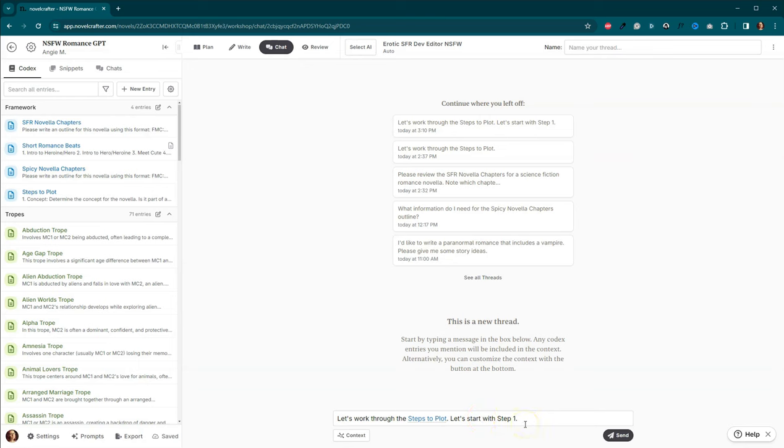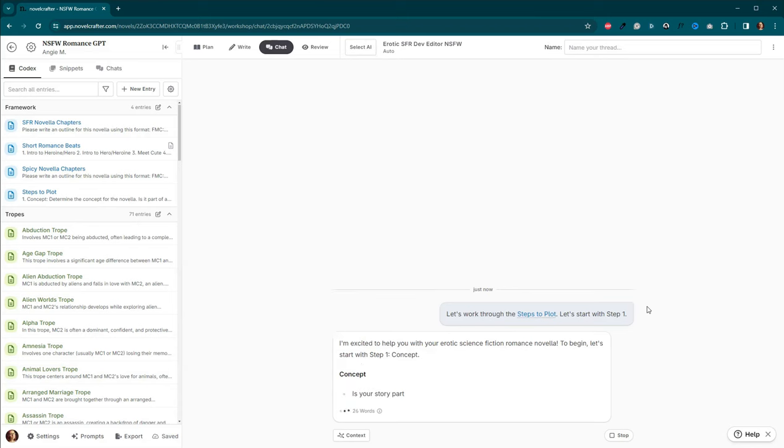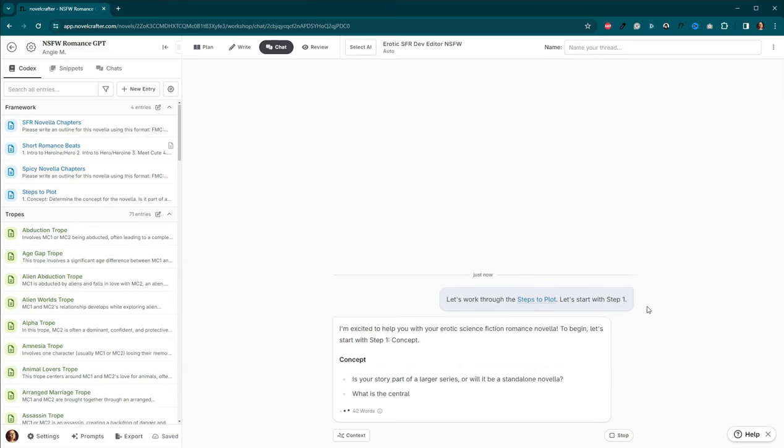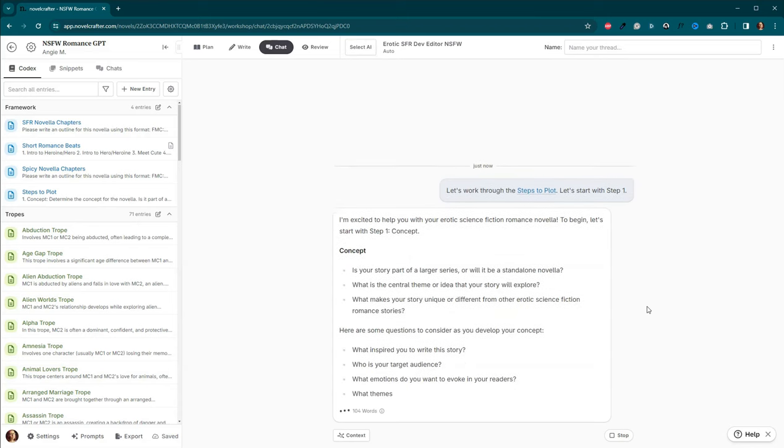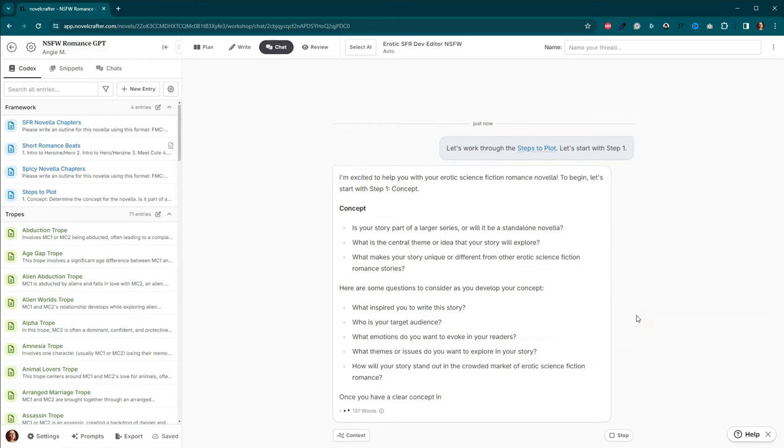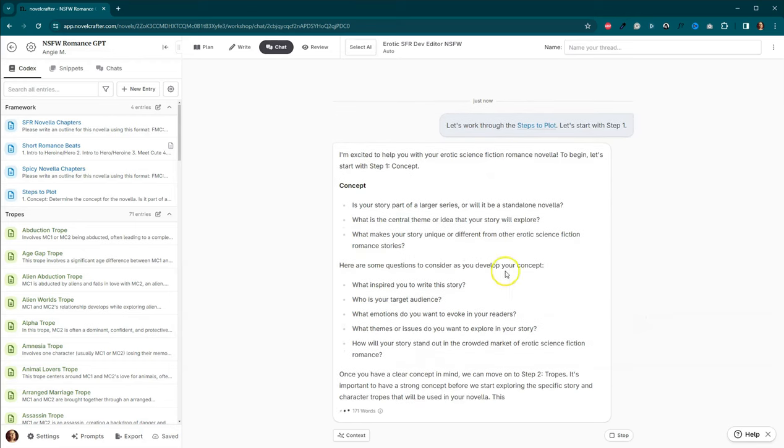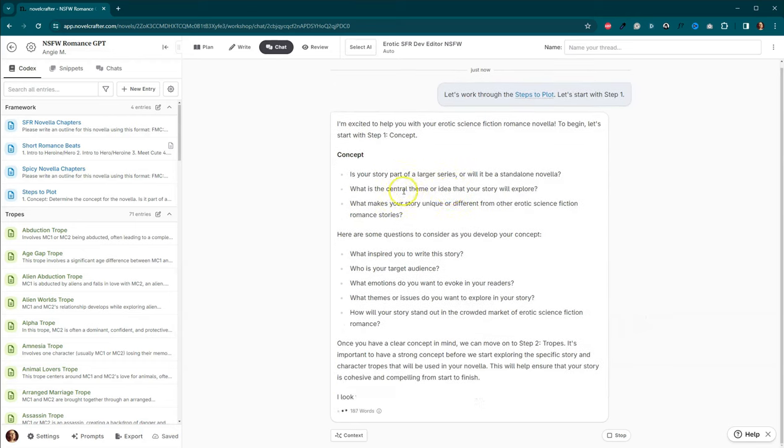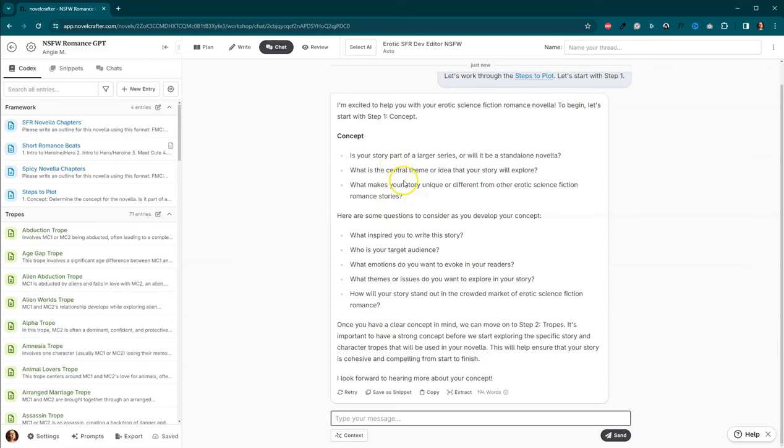And we want to tell it to start with step one. Otherwise, it will try to do everything. But we wanted to take it slow, one step at a time. So let's go ahead and hit send. So it's going to ask us some questions about our concept. So is it part of a larger series? Or will it be a standalone novella? What is the central theme? You don't have to have answers to all of these things. And even if you're not sure what you want to do, you can just come down here and say,